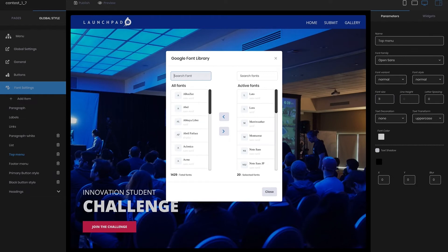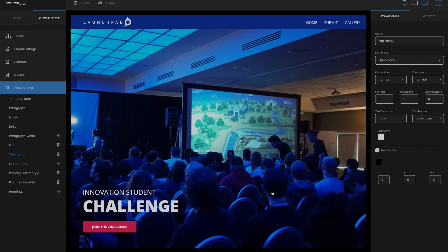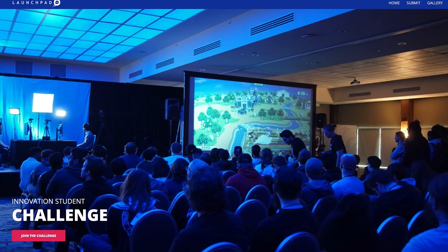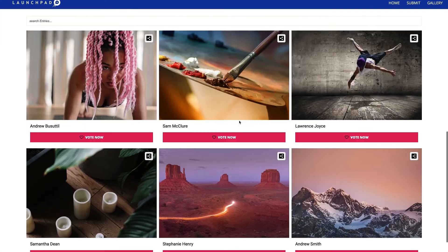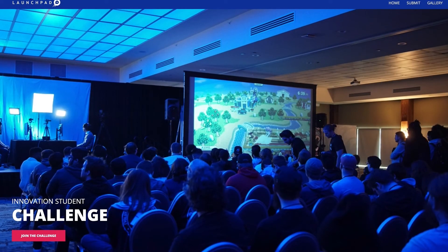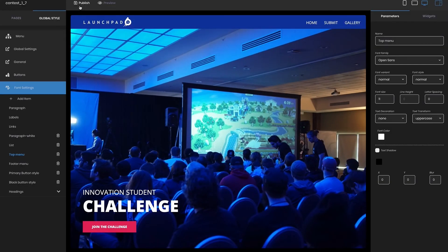You can also name your template. To publish your site just select the publish button — this will publish your site and make it available to access externally. A published site is considered a major version of the site. Note that the new site editor will automatically save changes whenever you change something in the site; however, those changes will only be accessible externally once you select publish.